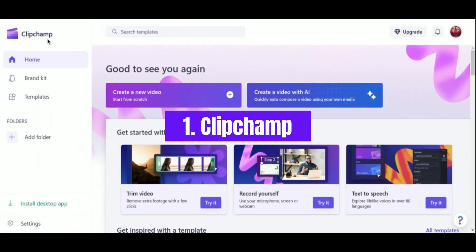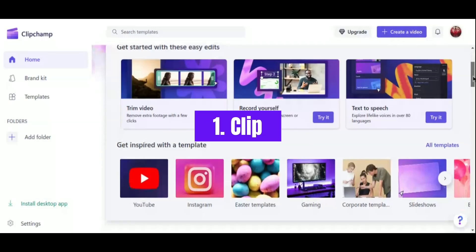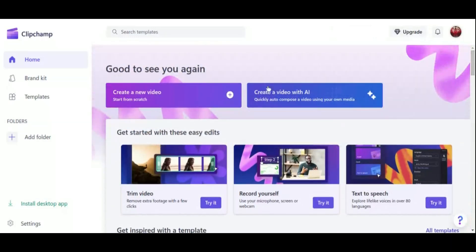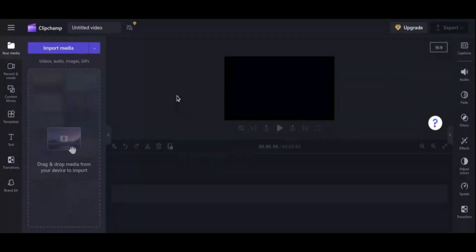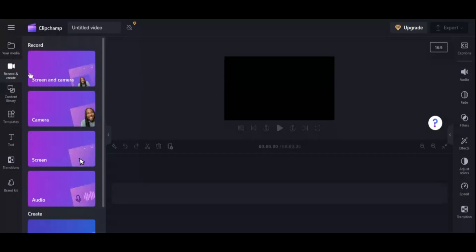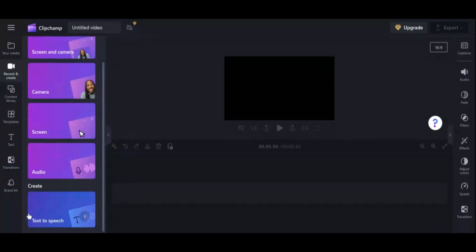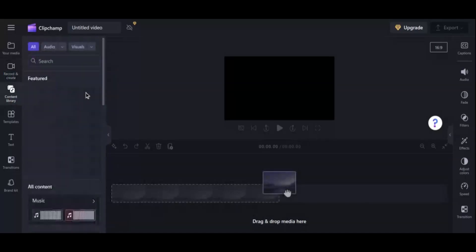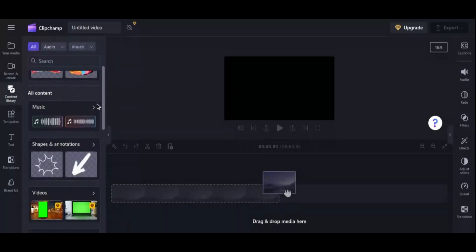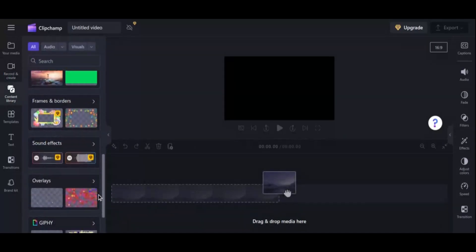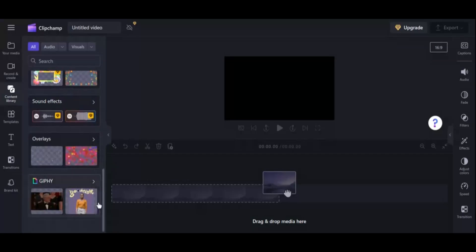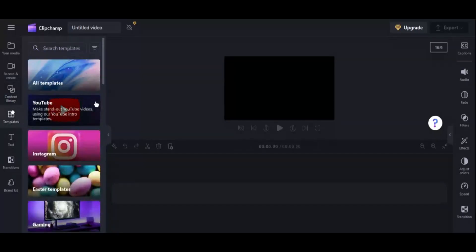Number 1: ClipChamp. First up, we have ClipChamp, a powerful and user-friendly online video editor. This versatile tool allows users to edit, compress, and create stunning videos with ease. Whether you're a beginner or a seasoned pro, ClipChamp offers a range of features to help you unleash your creativity. With ClipChamp, you can access a variety of templates, effects, and transitions to add a professional touch to your videos.